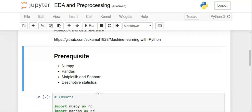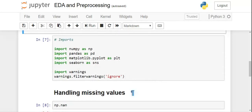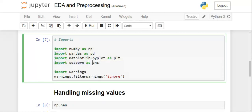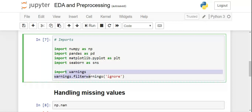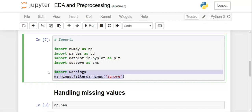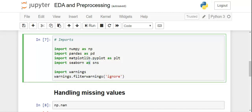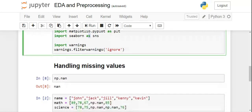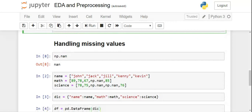Now let's do the basic imports. You need NumPy, Pandas, Matplotlib, and Seaborn. We also import warnings just to ignore warning messages — there's no deeper meaning to it, you can skip it if you want. The first step we'll cover is handling missing values.